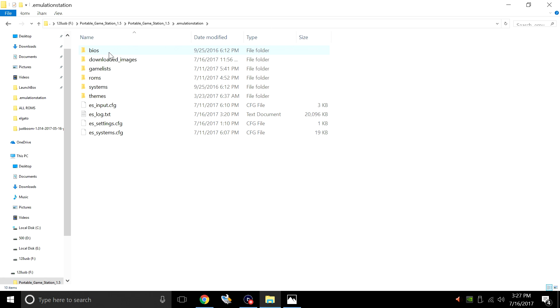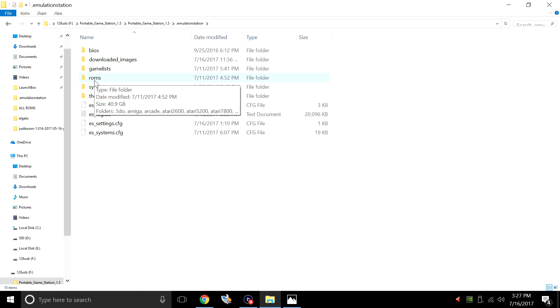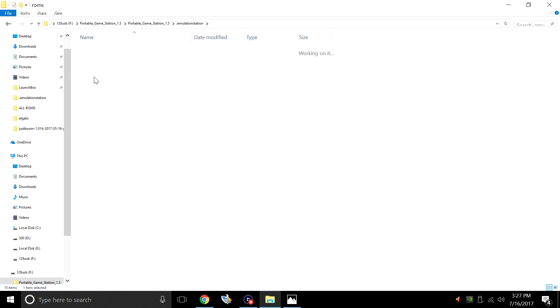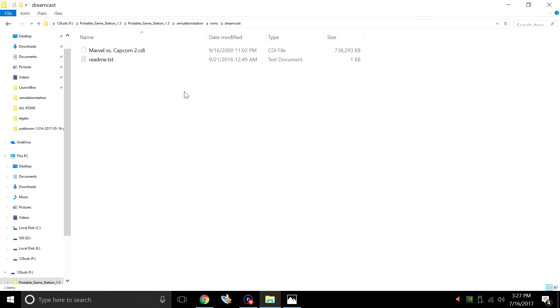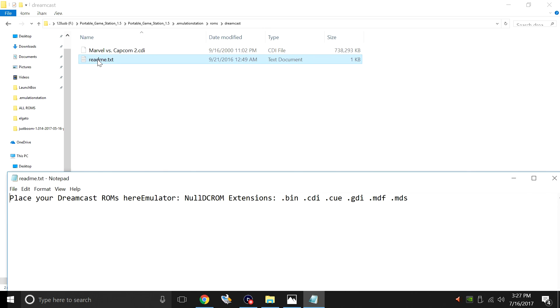We have our BIOSes, downloaded images, game list, ROMs. This is where our games are going to go. So if you want to play a Dreamcast game, put your Dreamcast games in here. There's also a README file in each of these folders. It tells us that the Dreamcast ROMs need to go in here and also tells us the extension we can use.